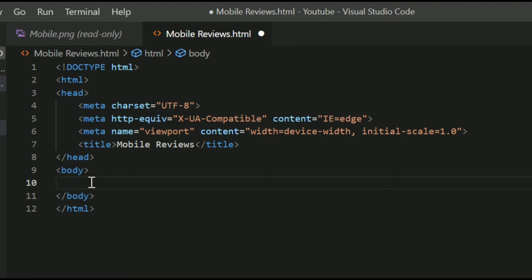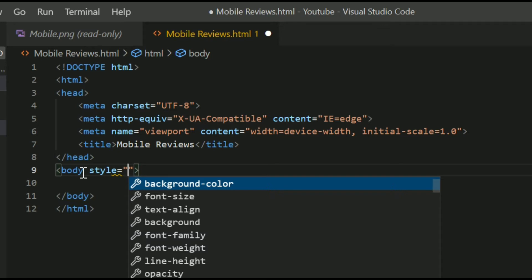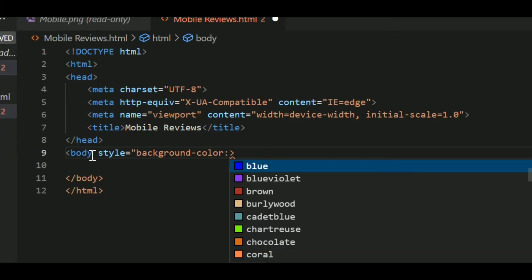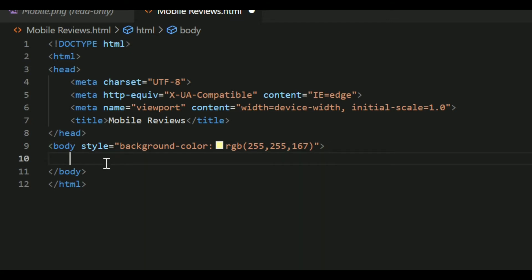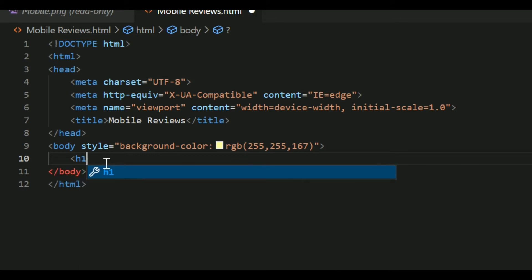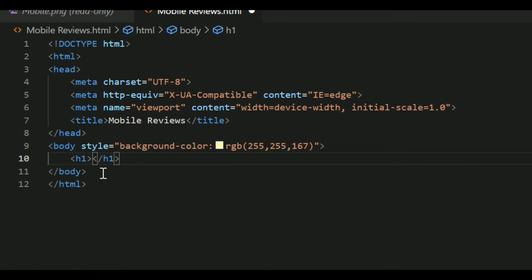Now we'll start with our body. First, we'll define the body style with a background color. We write style equals and inside double quotes, write background-color. You can choose any color — there are multiple options and you can even use the color picker. I already know what I want: a creamish, light yellow color. After setting the background color, we'll add the heading using the H1 tag for 'Mobile Reviews,' just as we learned in the last video.